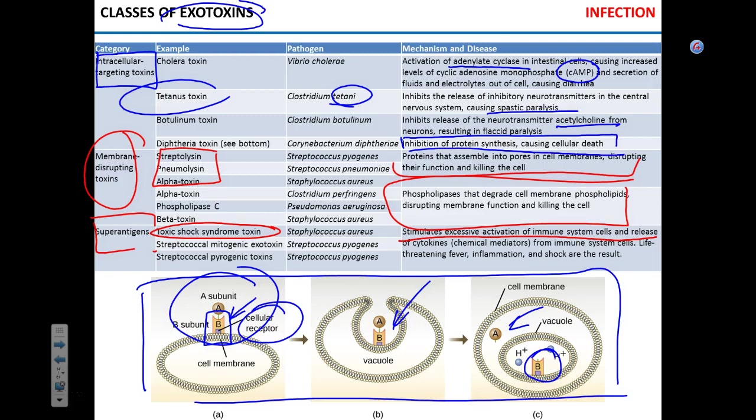What you need to know is how to identify the three classes of bacterial exotoxins — membrane-disrupting, superantigen, and intracellular targeting — based on a description. On the test, a description of a toxin will be given and you'll need to classify which type it is.